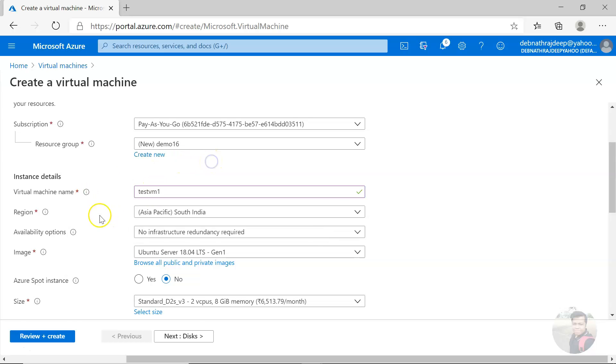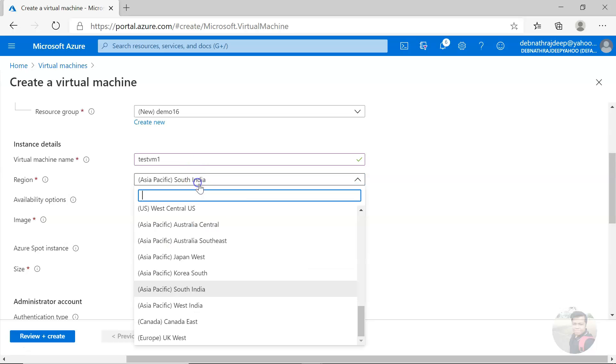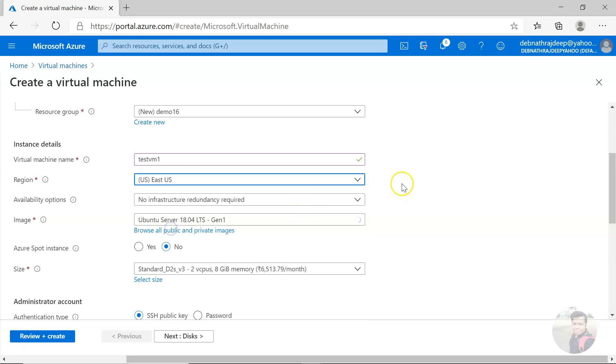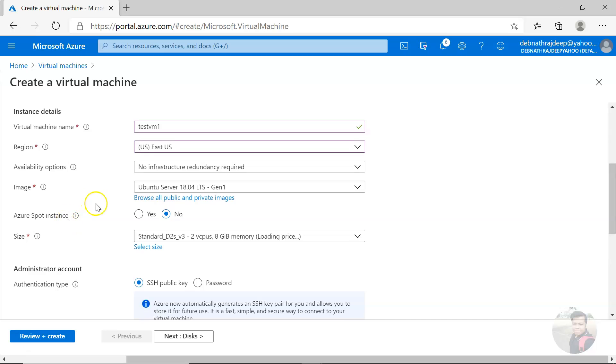And then choose a location. You can check my virtual machine create a virtual machine in Azure portal video. And then here is your Azure spot instance. Right now it is no. If I select yes...